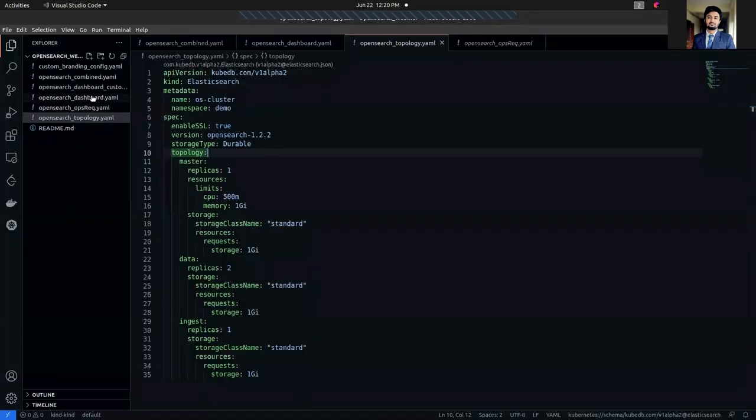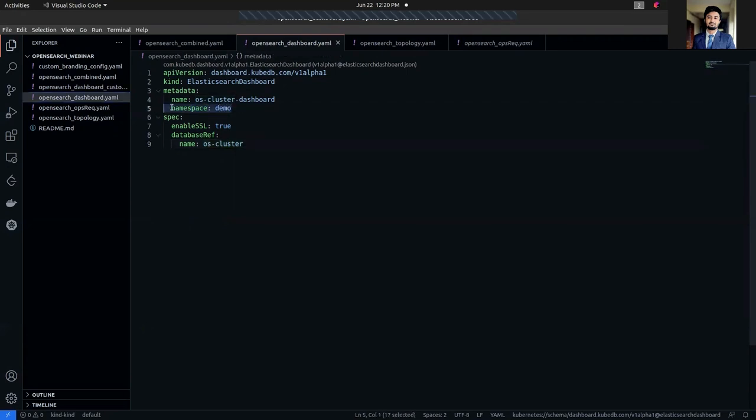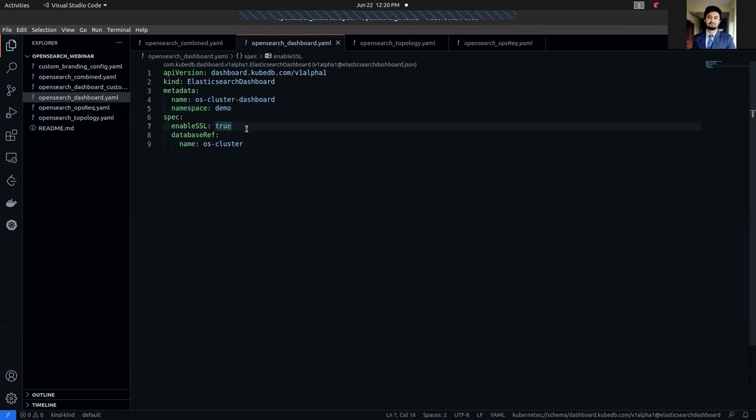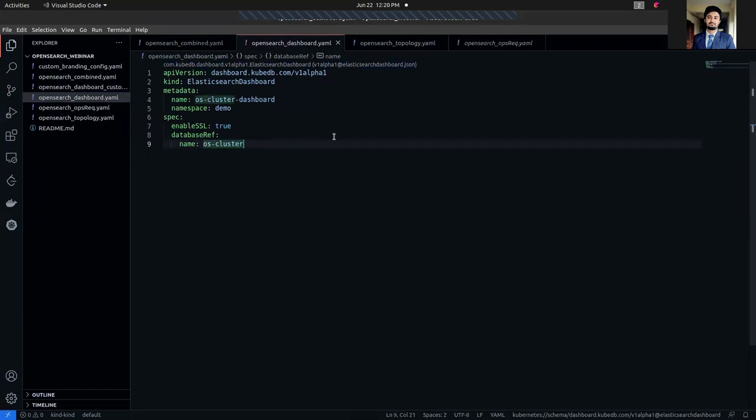Now we're going to deploy OpenSearch Dashboard, which is also KubeDB managed. We have to deploy it in the same namespace where our OpenSearch cluster is deployed, which is the demo namespace. We're also recommending to set enableSSL to true so that secure communication at HTTP layer is established. In the database reference section, we just have to refer the cluster name, in our case which is os-cluster. So let's apply this one.